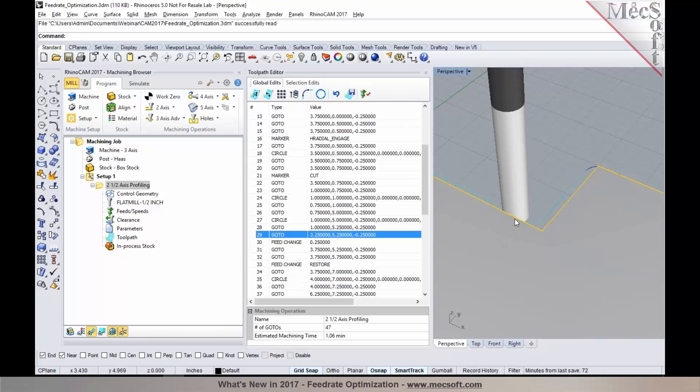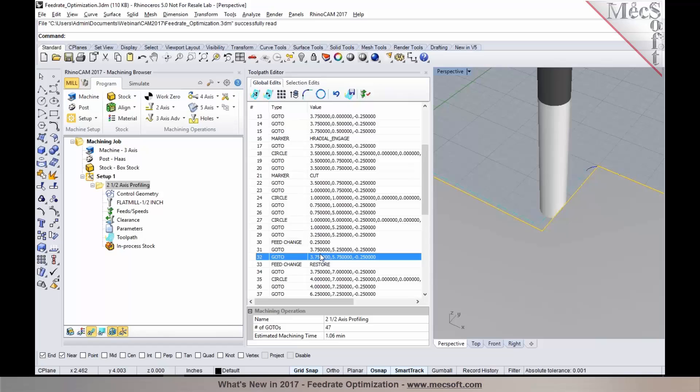Half an inch before you make a change in direction in the sharp corner, you'll notice that the feed rate has been reduced by 25% of your actual cut feed rate. And then once you go past, you can notice that it restores the feed rate back.